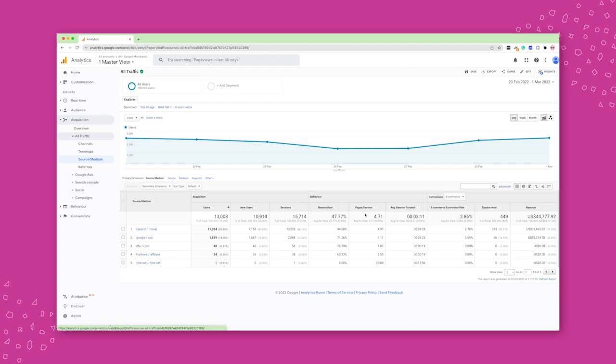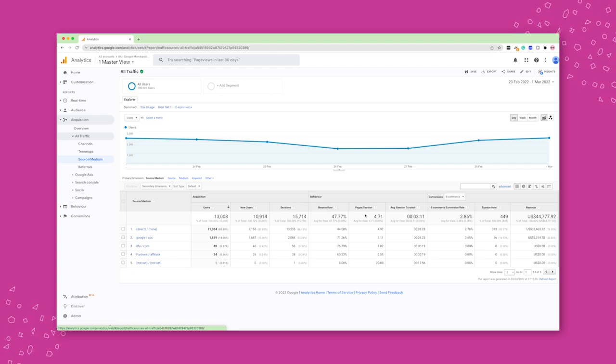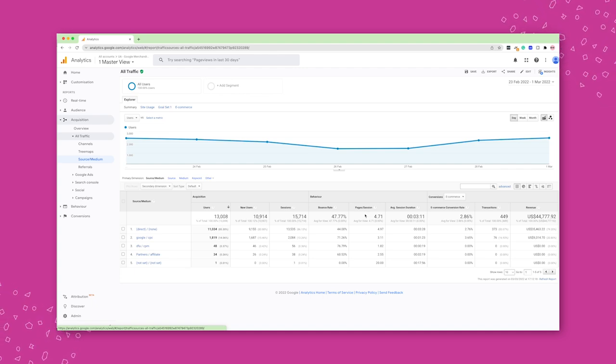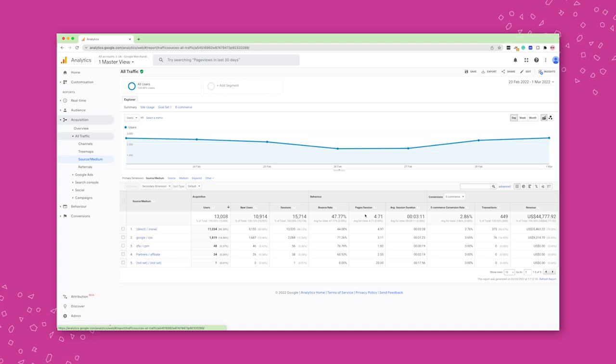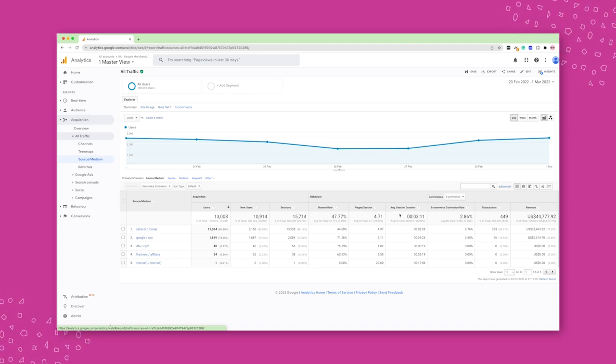How many pages have every user on average seen on your website per session and how long on average they stay on your website as well.